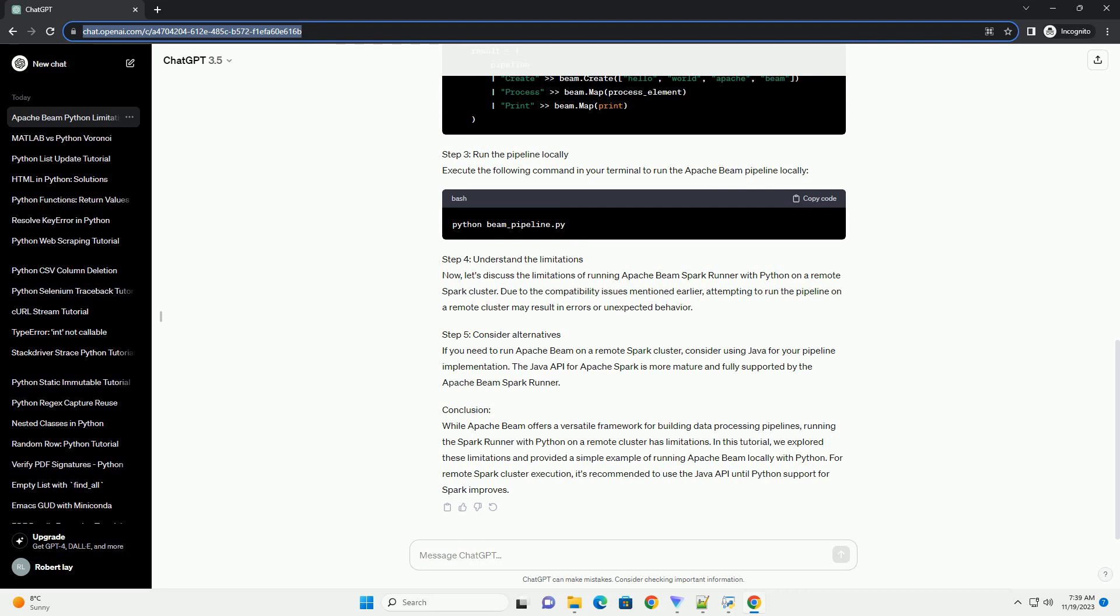Step 2: Create a simple Apache Beam pipeline. Step 3: Run the pipeline locally. Execute the following command in your terminal to run the Apache Beam pipeline locally.